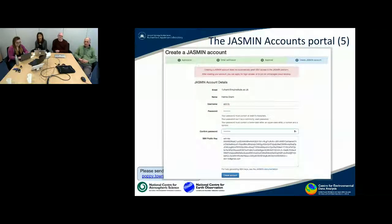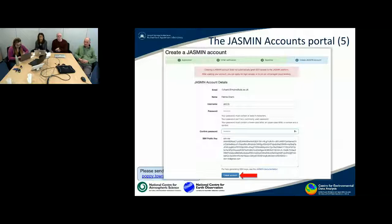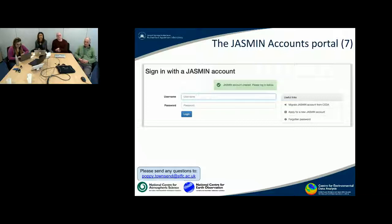Going back to the account creation page: now that you have the key, open your public key file in a text editor, copy and paste the content into the box labelled 'SSH public key', and then create your account. This will take you to a page to agree to the terms and conditions — press 'I agree' and your Jasmine account portal is created. You can then proceed to log in.